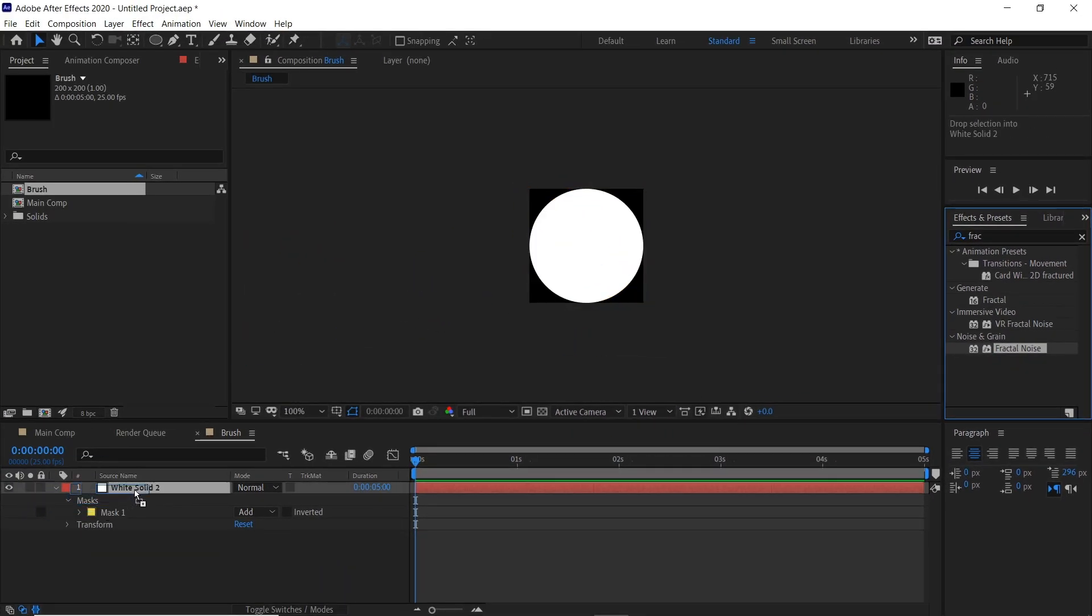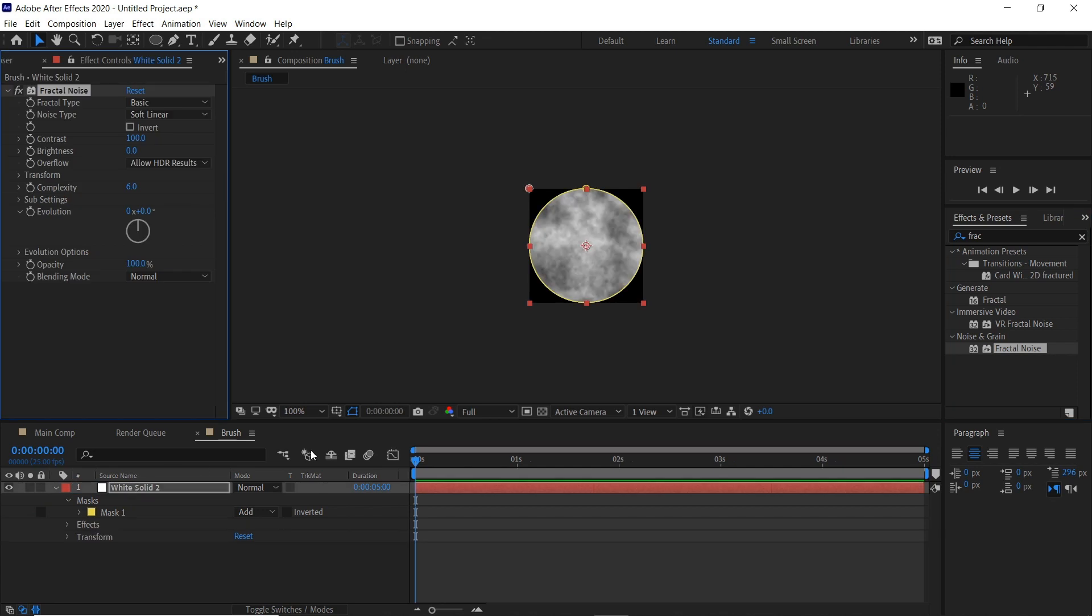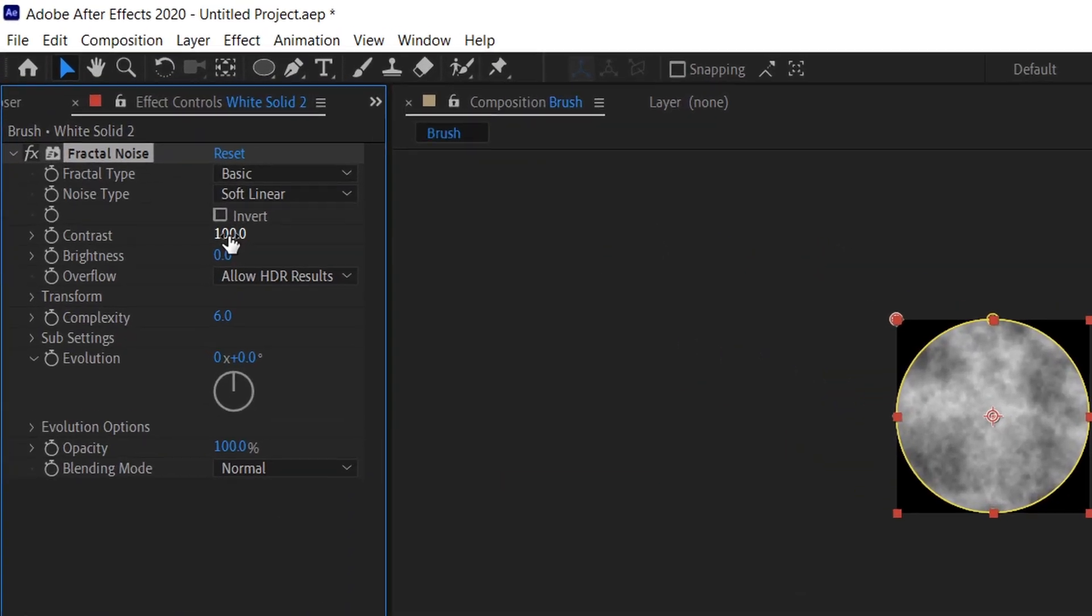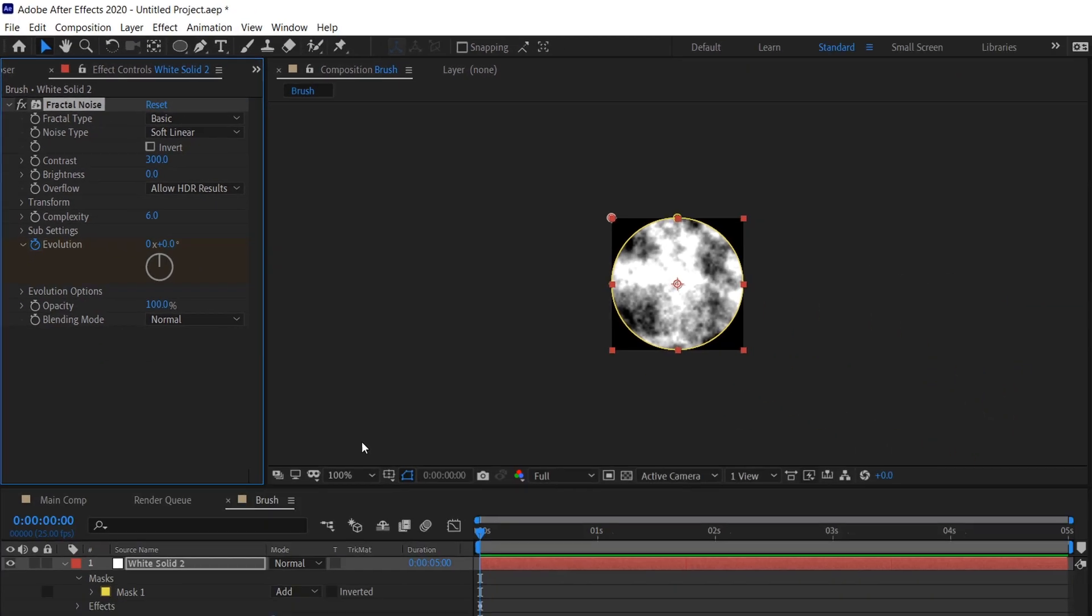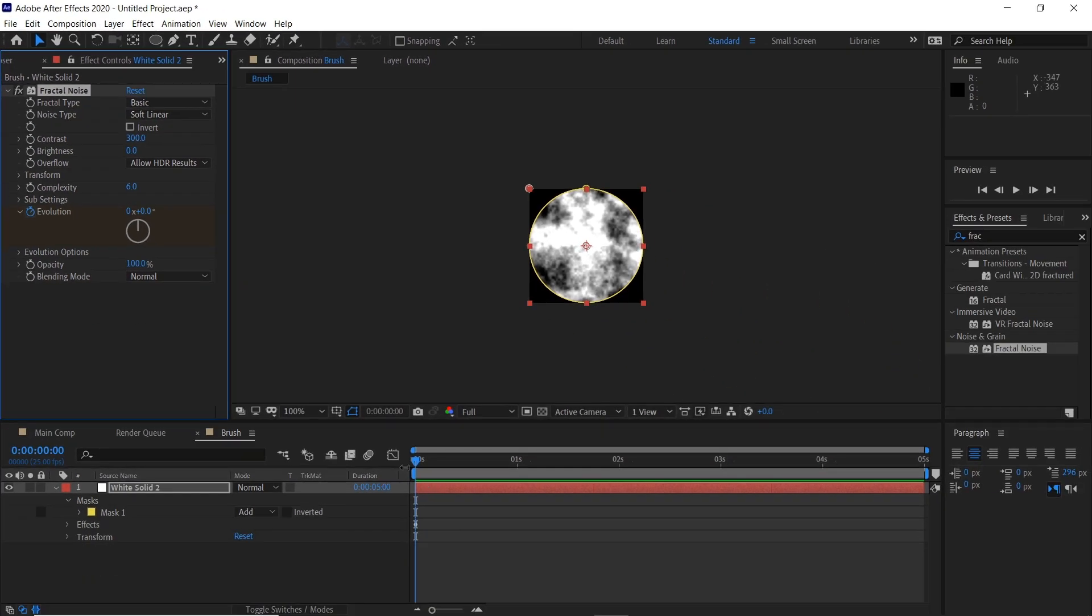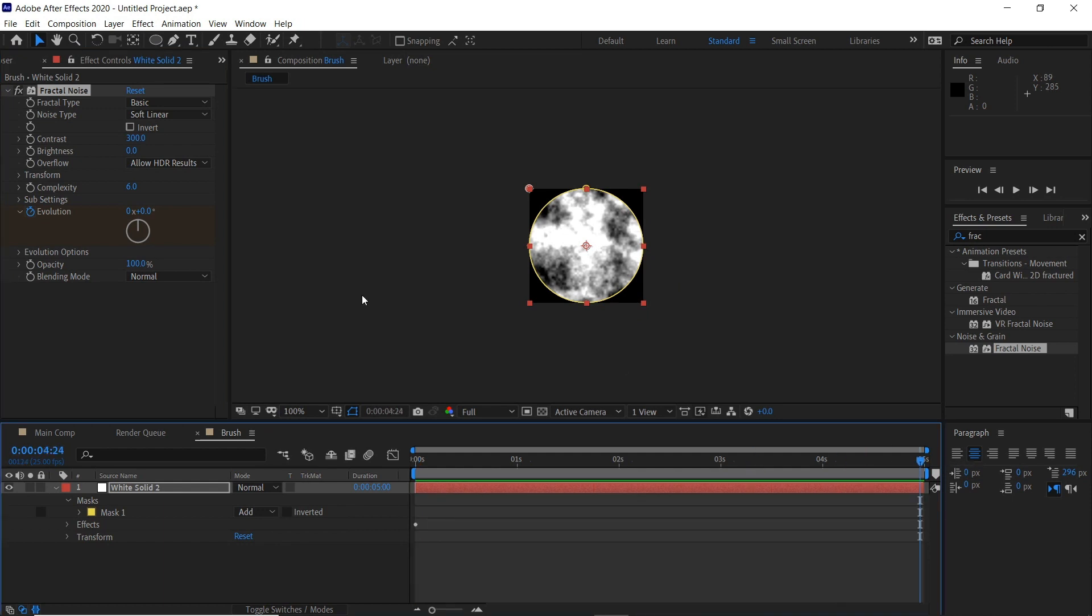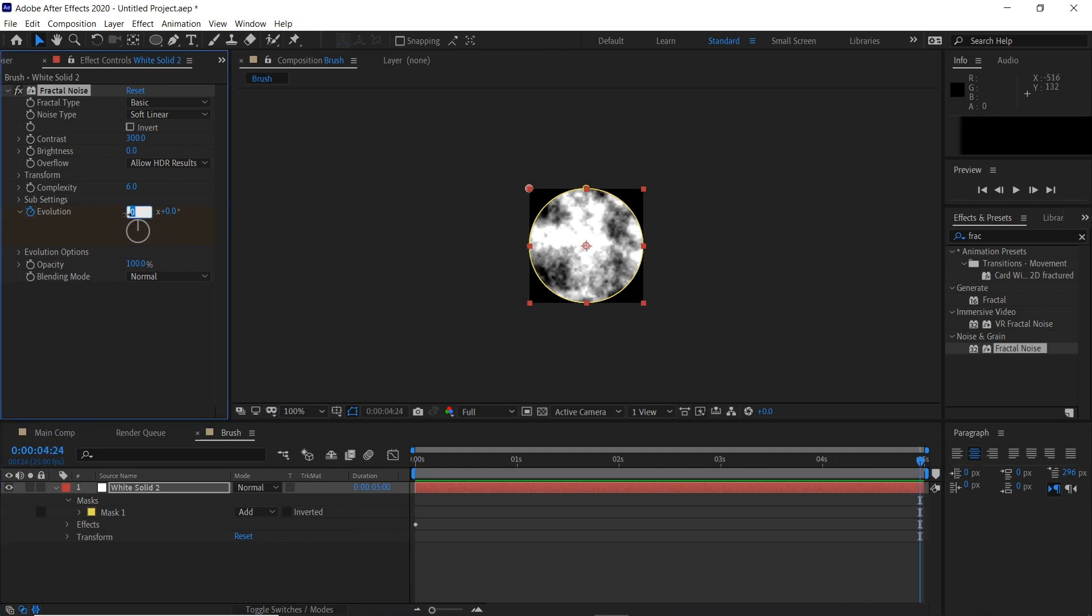Boost the contrast a bit, maybe to 300, and then we'll keyframe the evolution at the start. Then drag it to the end of the five seconds and maybe move it to like two or three so we've got this kind of thing going on.